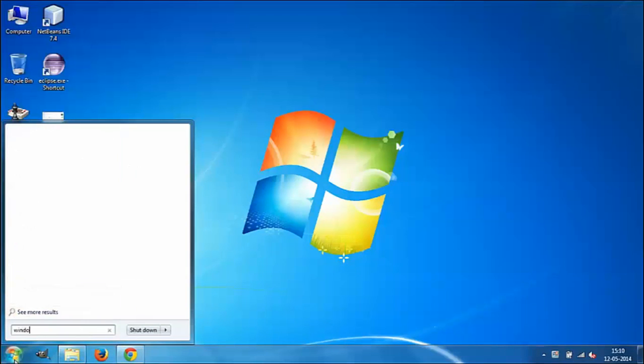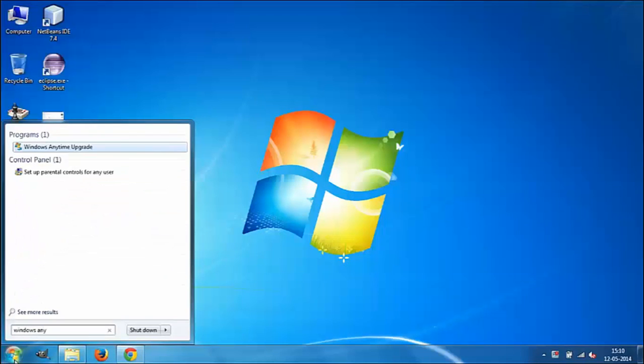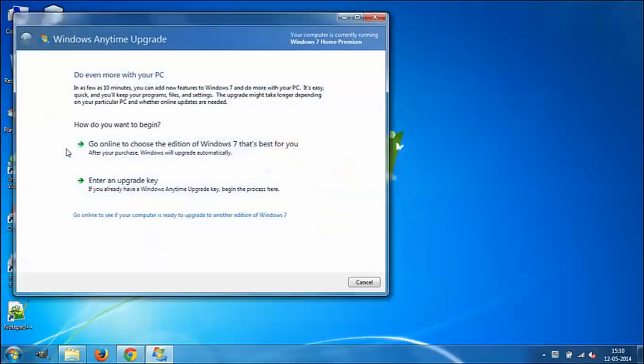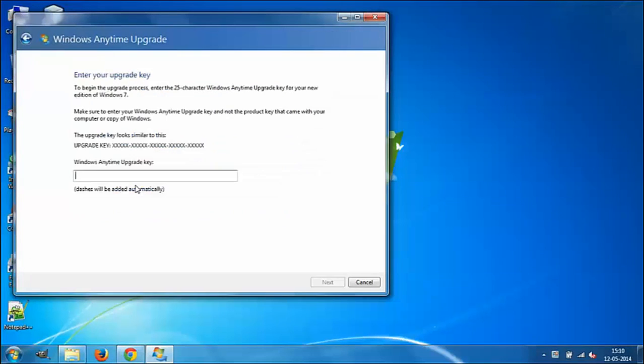Go to your Start menu and start typing 'Windows Anytime Upgrade.' The first option that you get, left-click on it to open it. You have two options: go online to choose the edition of Windows, or enter an upgrade key. Choose 'Enter an upgrade key.'